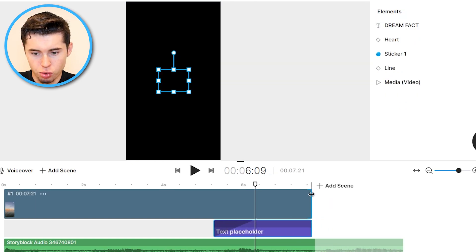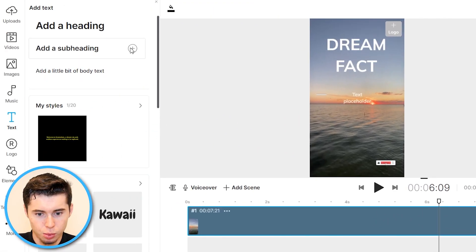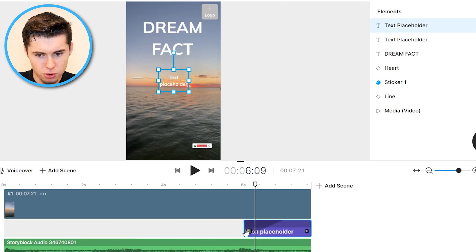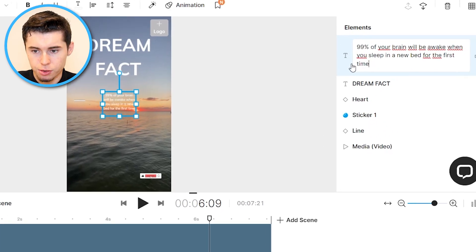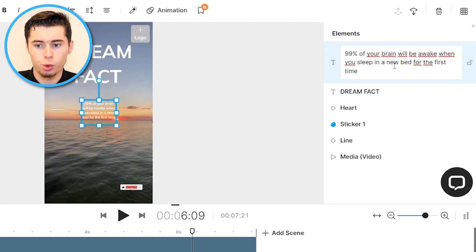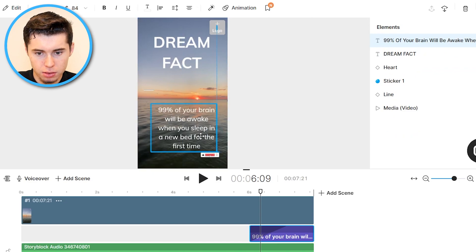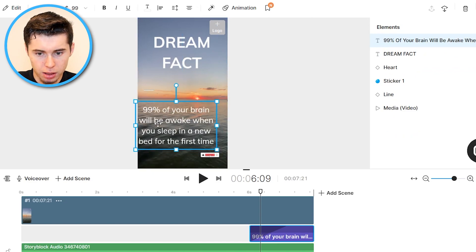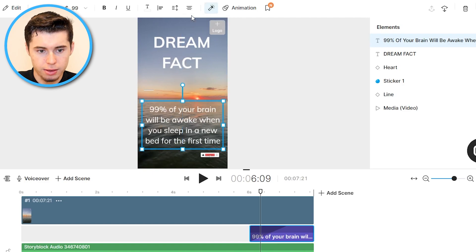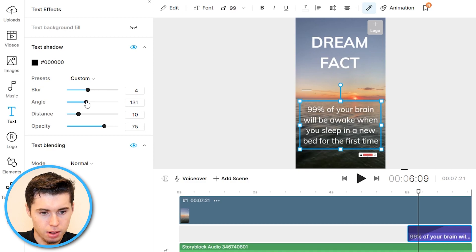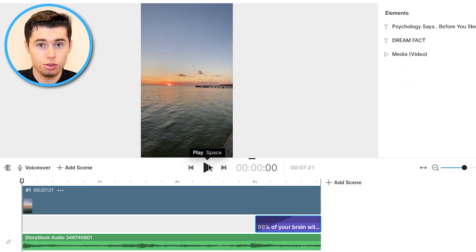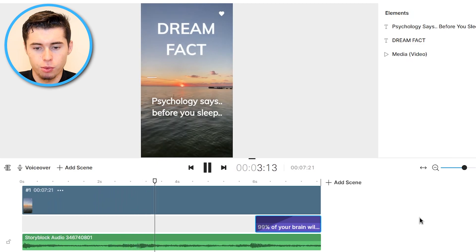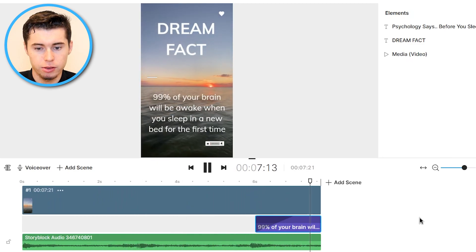So '99% of your brain will be awake when you sleep in a new bed for the first time.' You can see how they tease it — it's very easy to do that within InVideo as well, because you simply drag it to this part and only reveal it at the end. Take this one, double click, insert the fact. Then you take that, make it bigger, go to Text Effects, click Text Shadow, and there we go — some shadow added right here. If I now preview the entire video, I'm pretty sure we've got the same short that just got 4 million views. 'Dream fact. Psychology says before you sleep' — we tease them — and boom, '99% of your brain.' The good part is that it's so quick that they probably need to re-watch it in order to read it, which is the whole trick so that retention is going to be much higher.